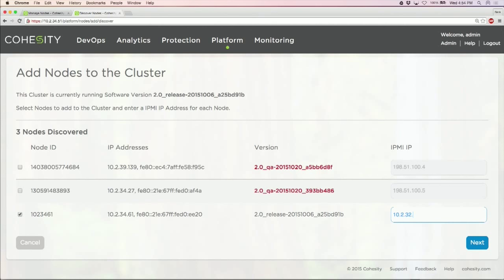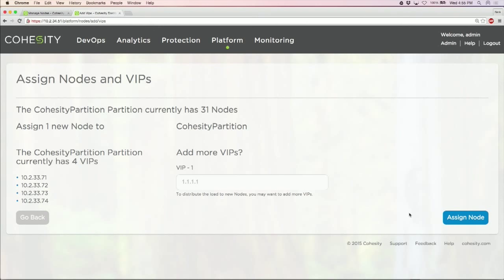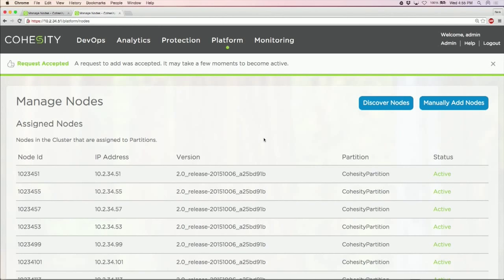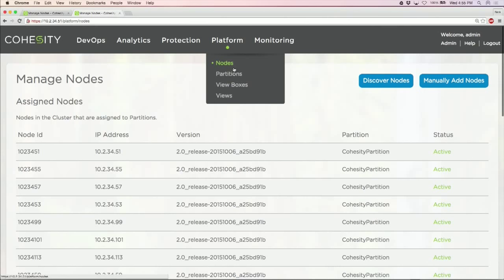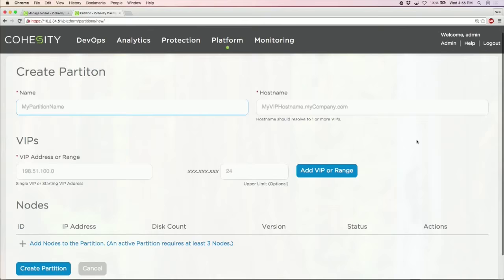10.2.34.62. We'll just assign it to the cluster. All right, so we'll come back and check on that. Not quite there yet. While we're going through that, let's take a look at partitions. Very easy to go through, you can create individual partitions. This is where it starts getting a little bit fun.